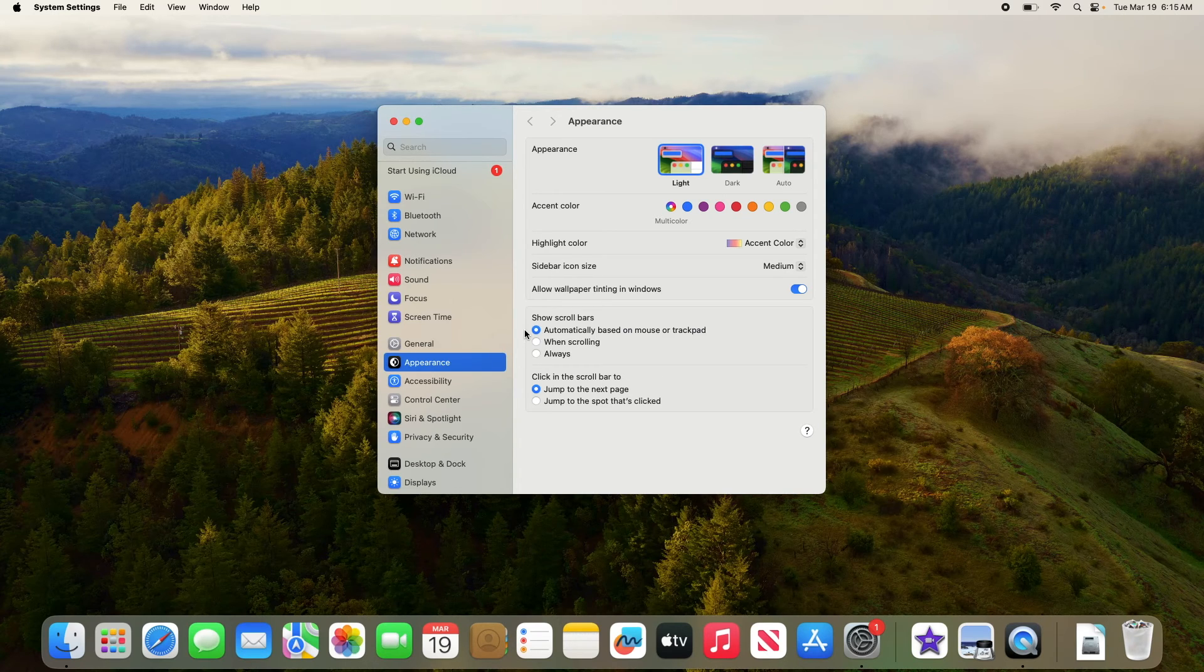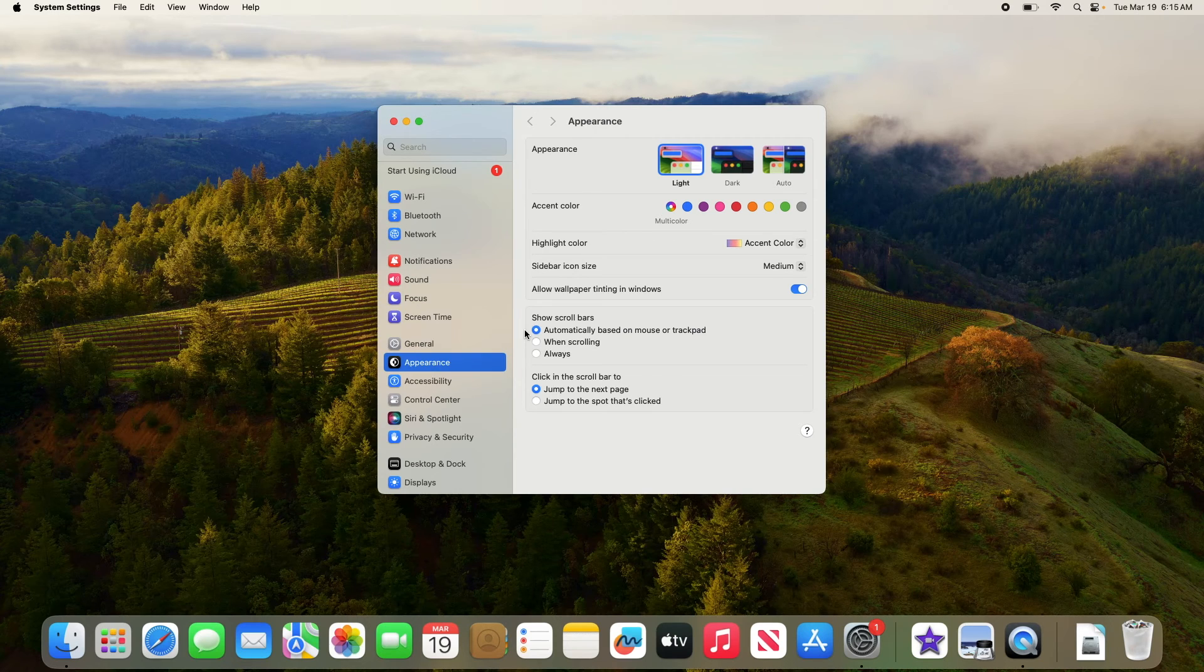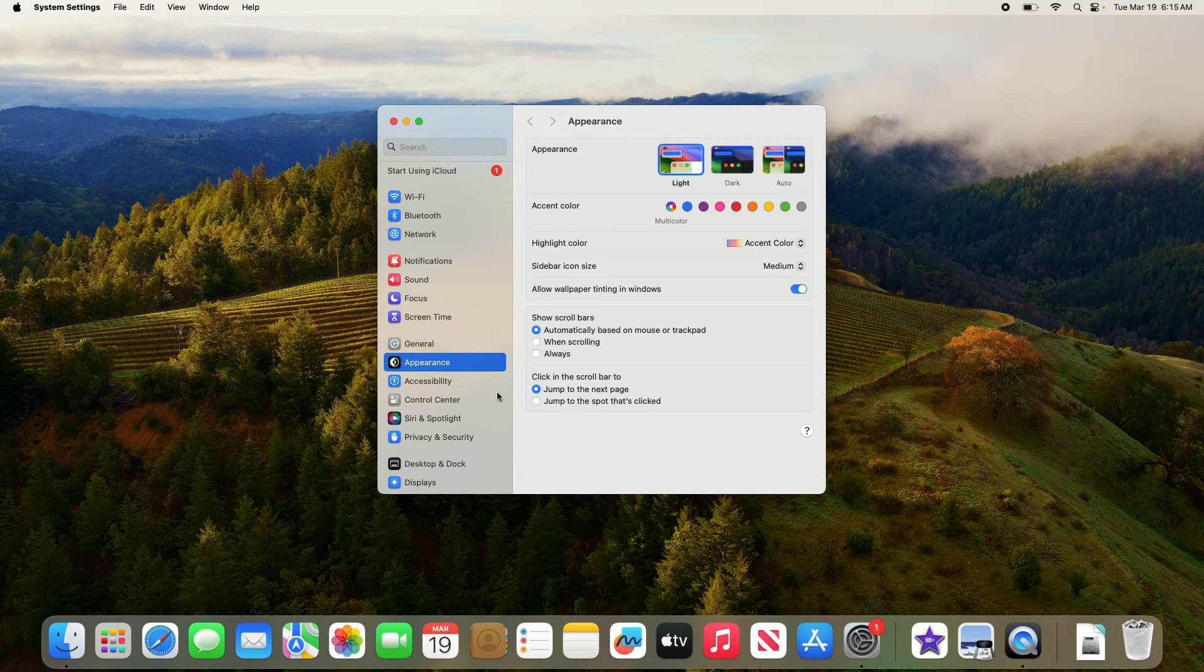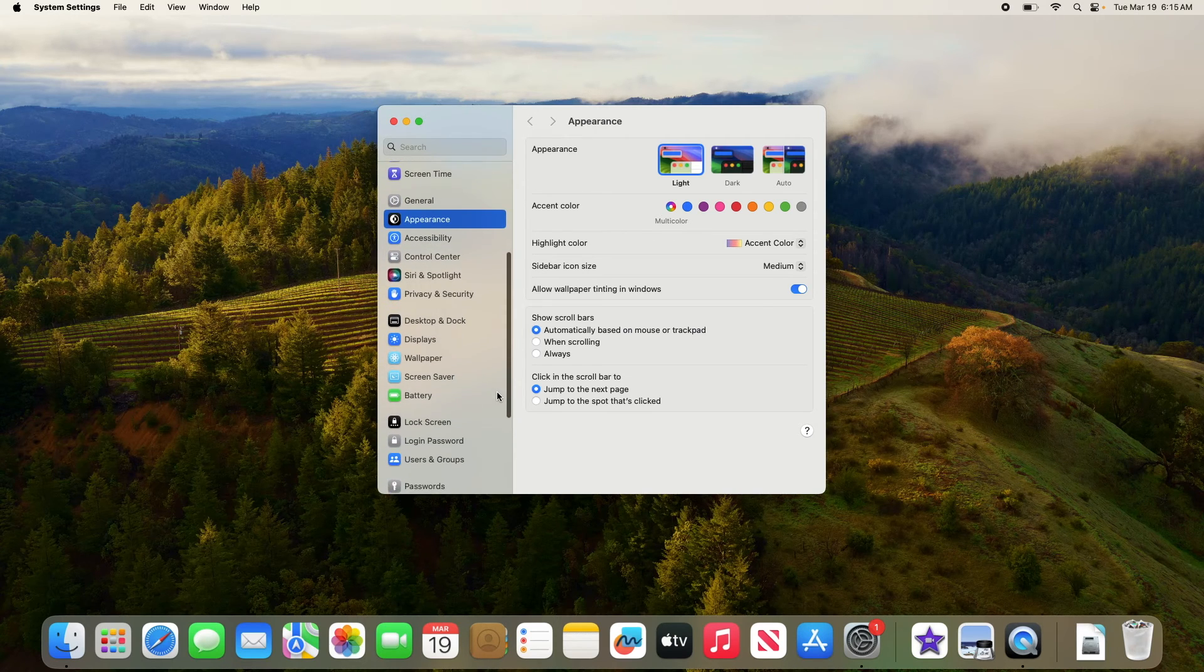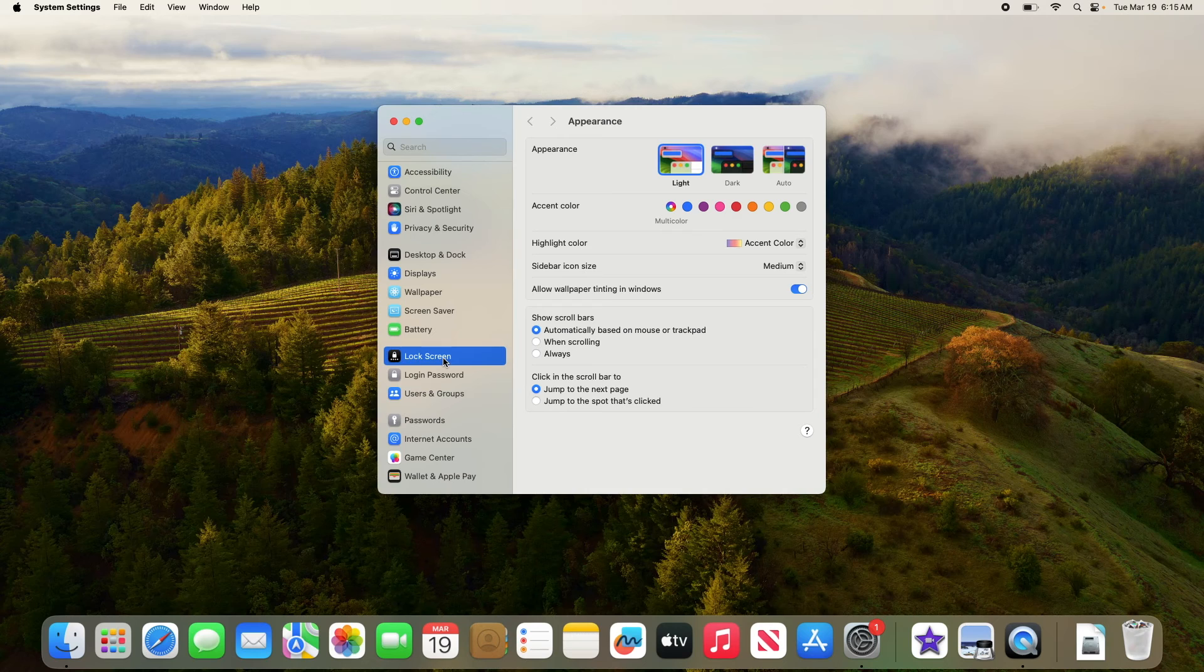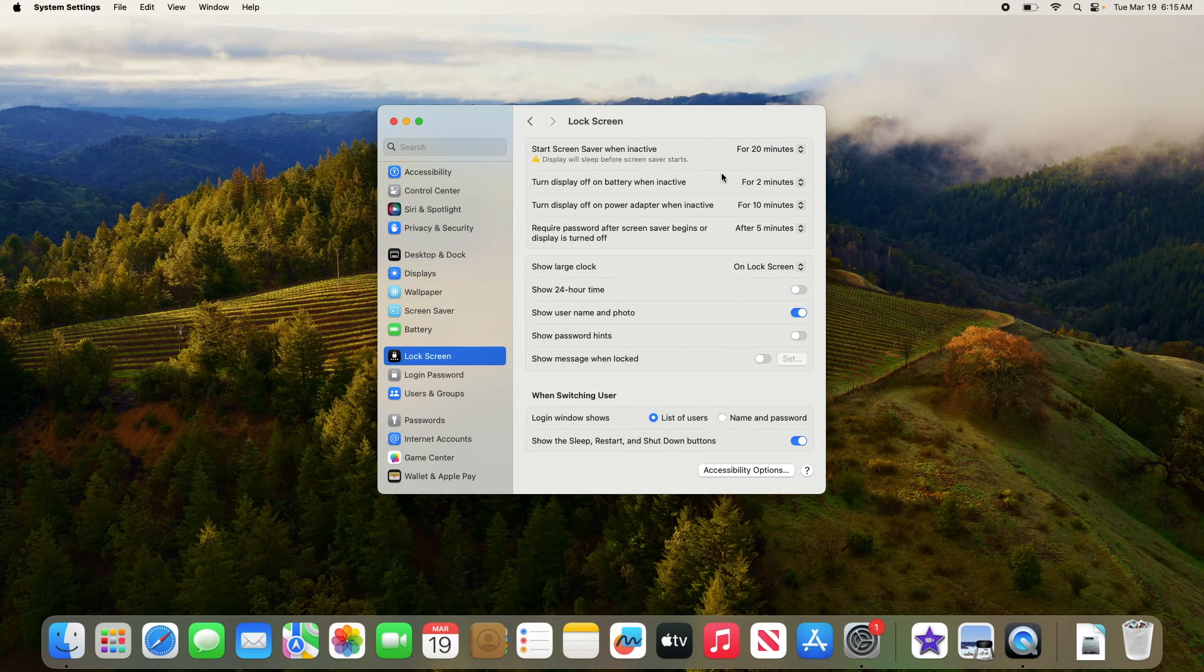Now scroll down and click on Lock Screen on the left sidebar. Here you will see three options.